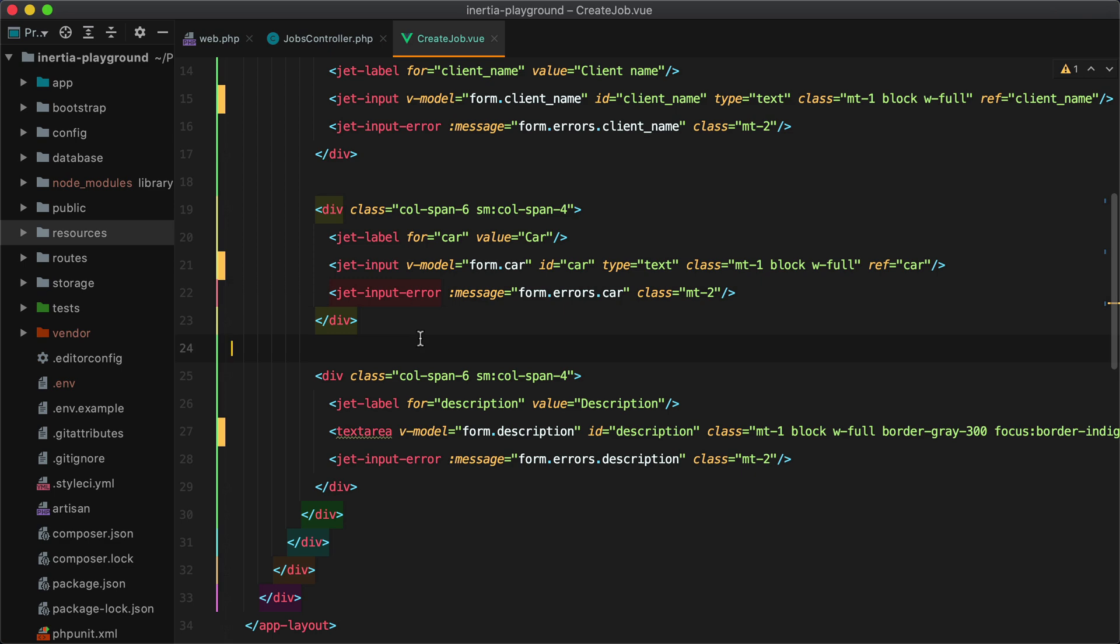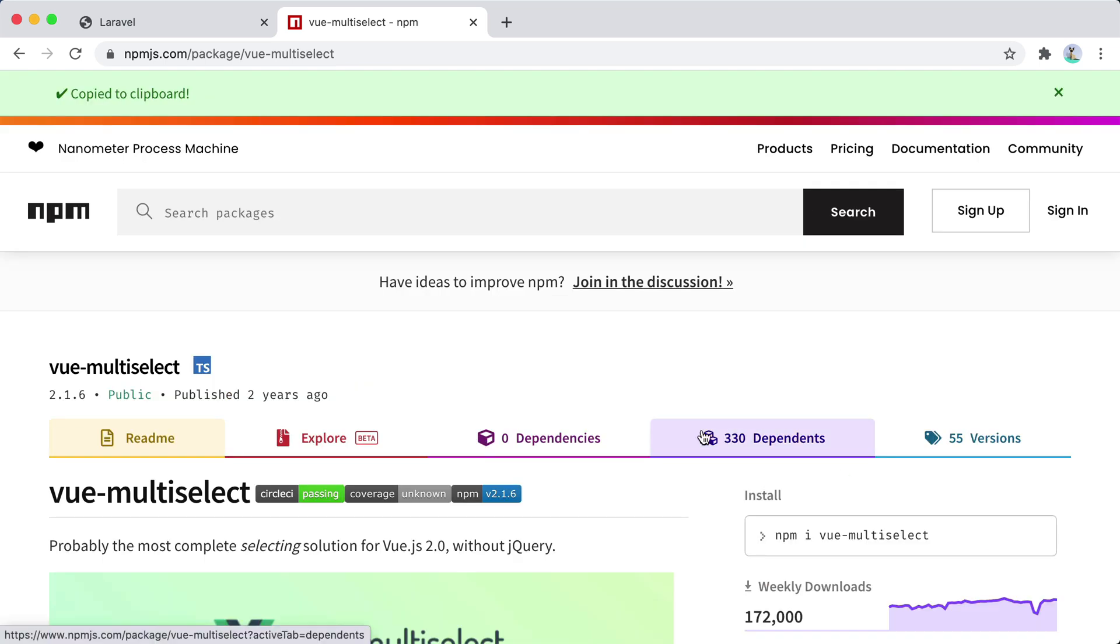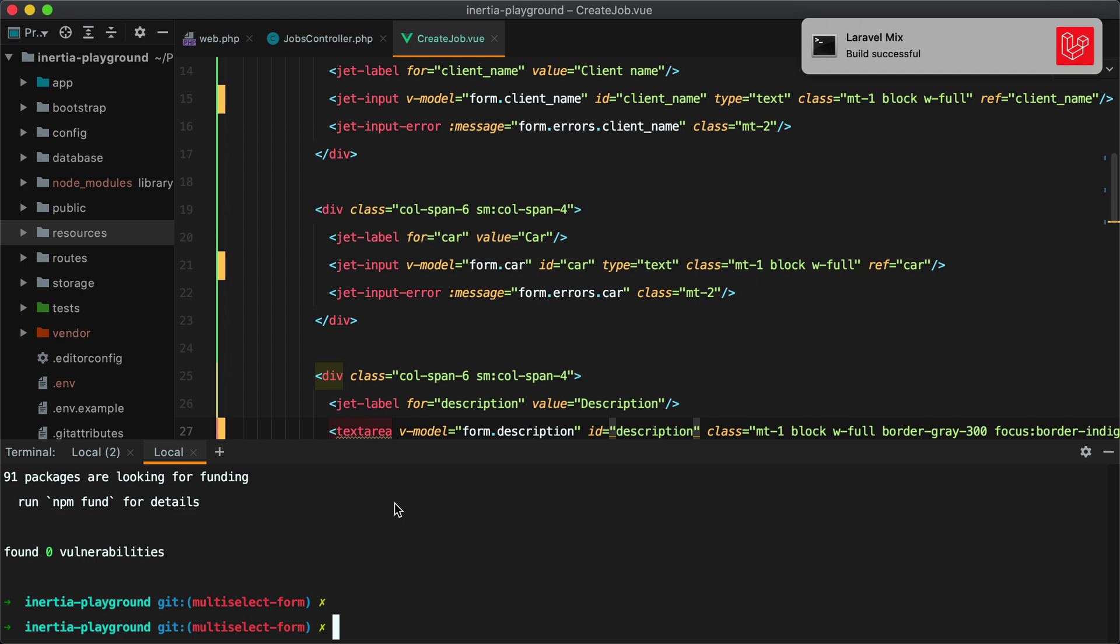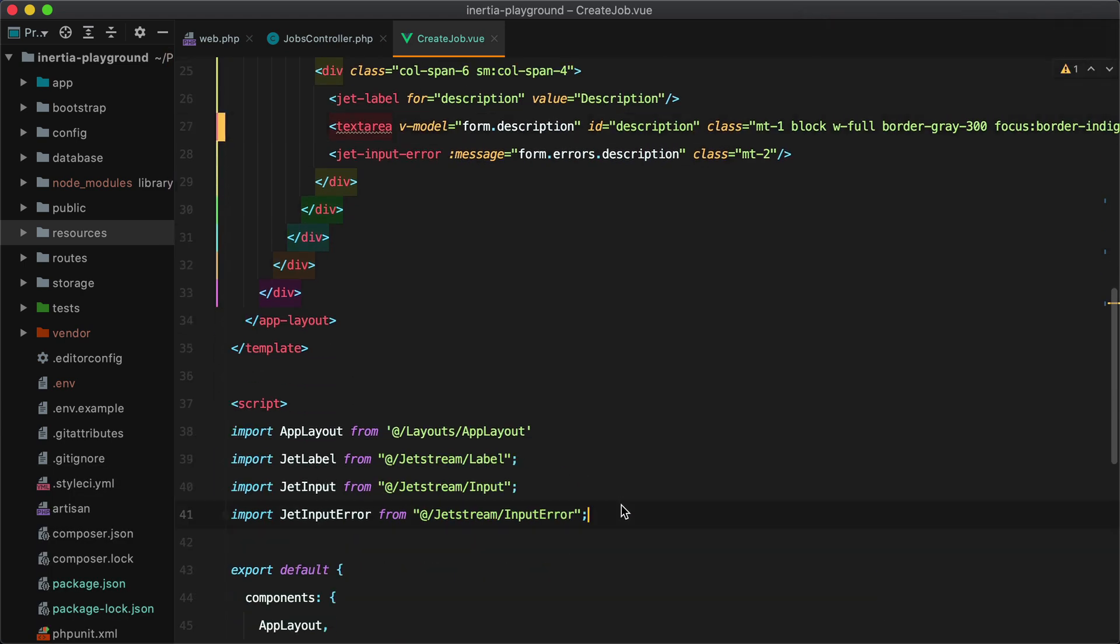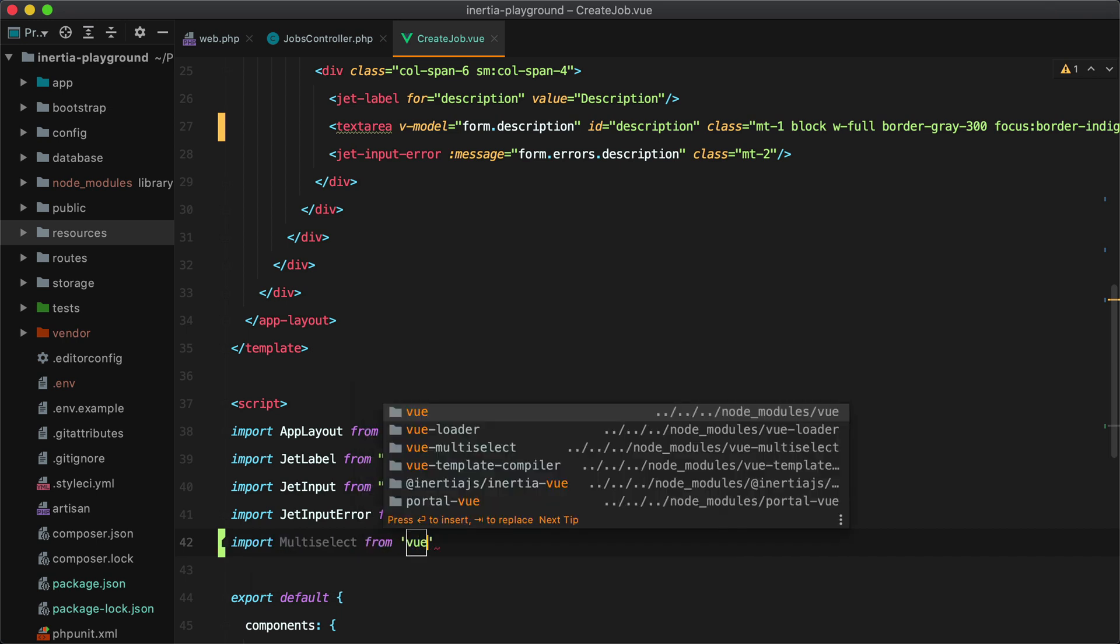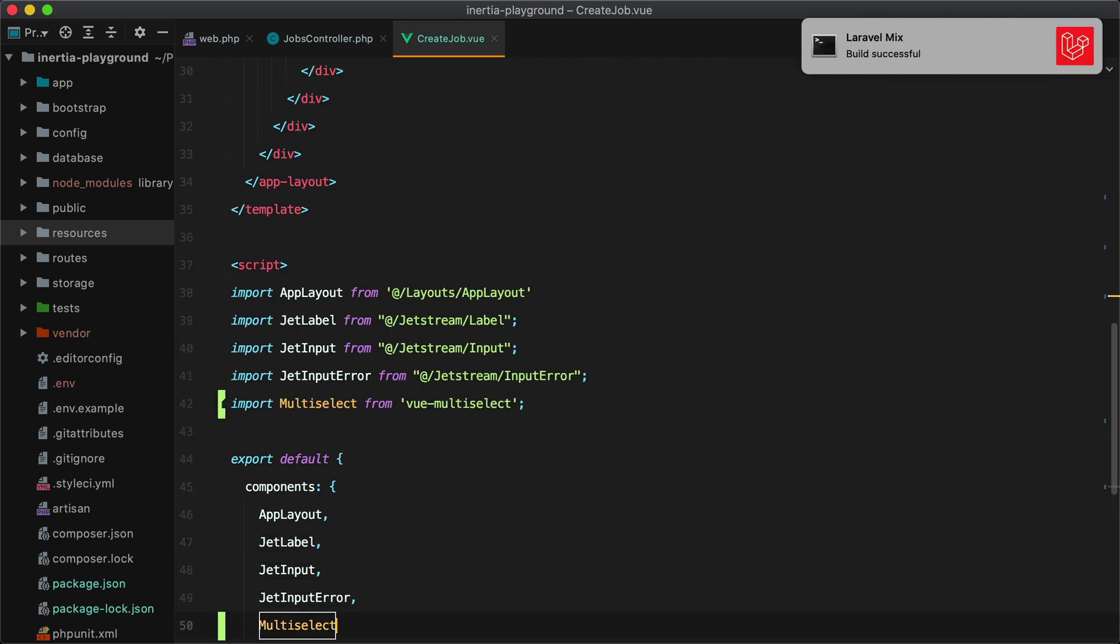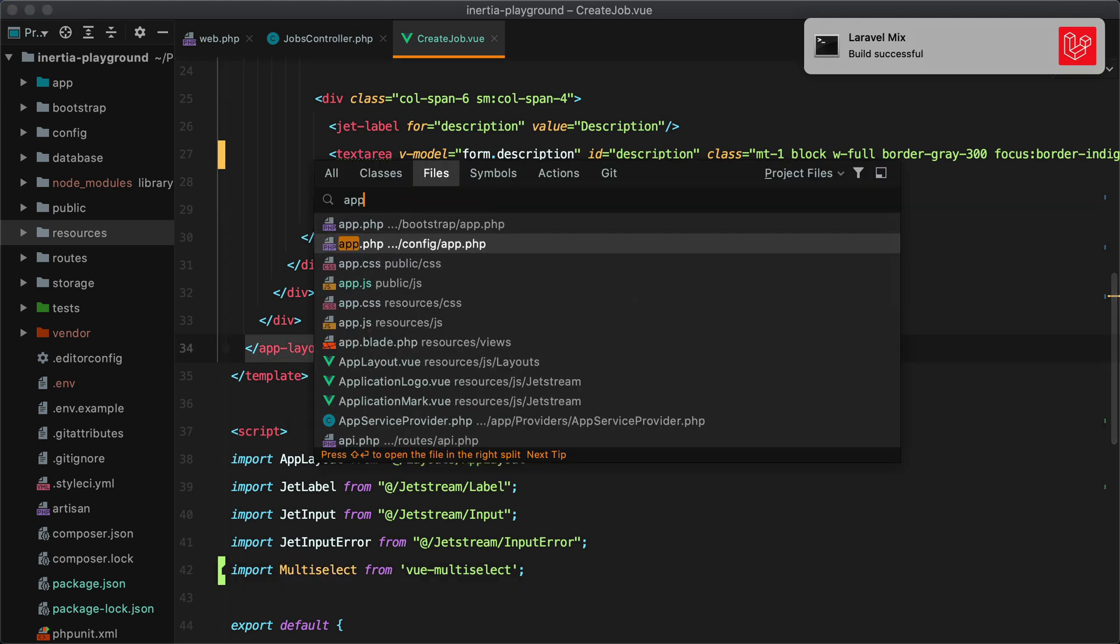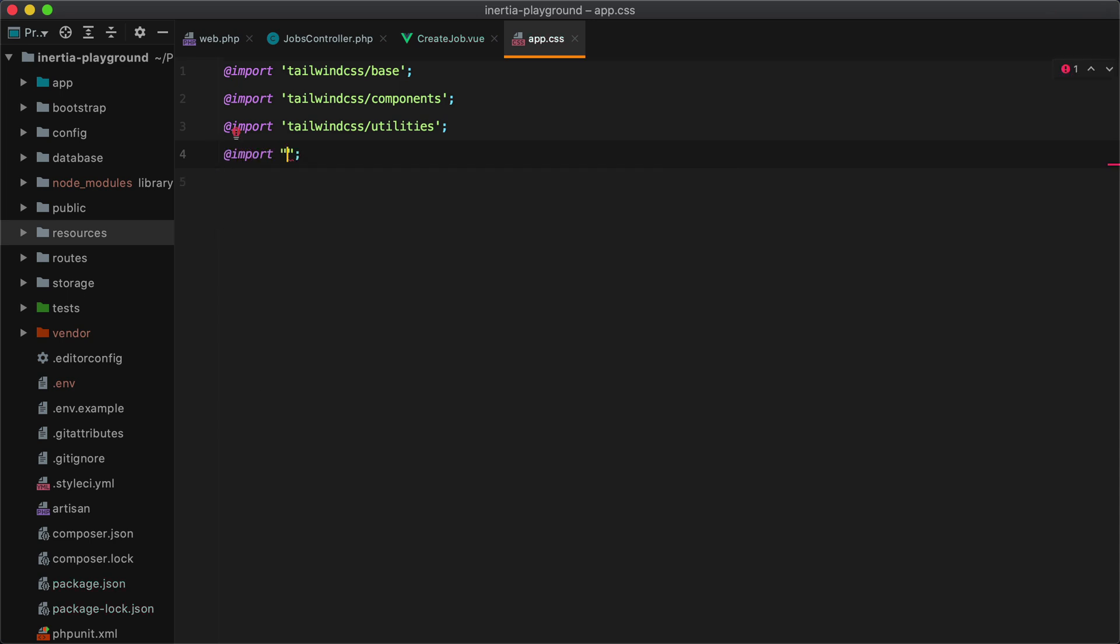For our searchable field, we'll need to install a package called view multi-select. So let's grab it from here and run it. Now that it's installed, we'll need to import it. So we'll do import multi-select from view multi-select. And also make sure to import the styles for this in our app.css file.